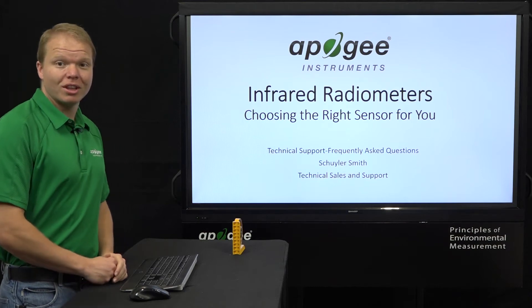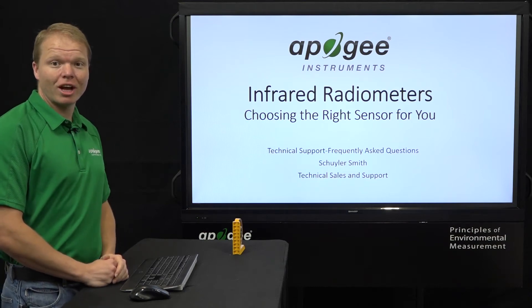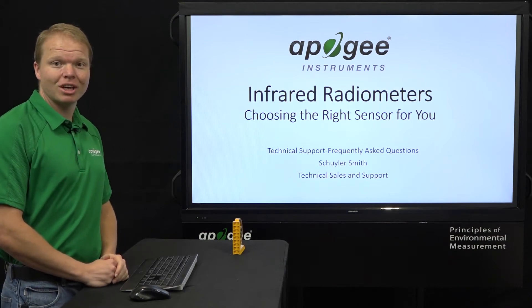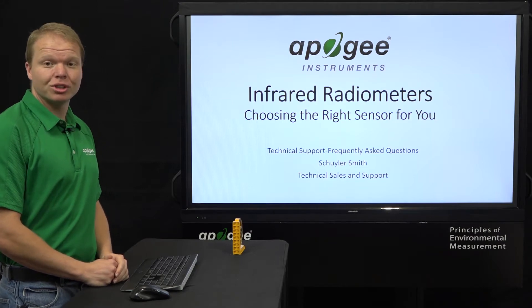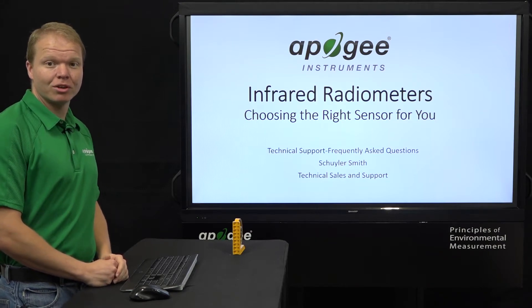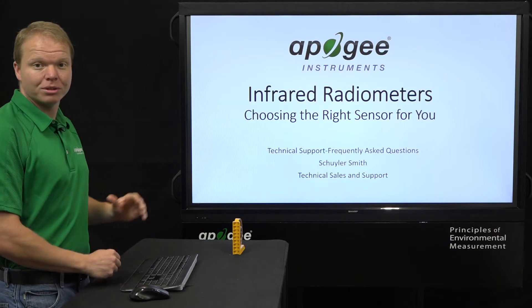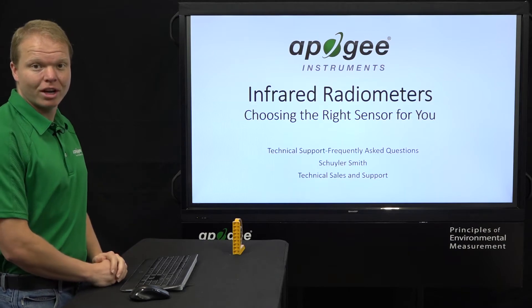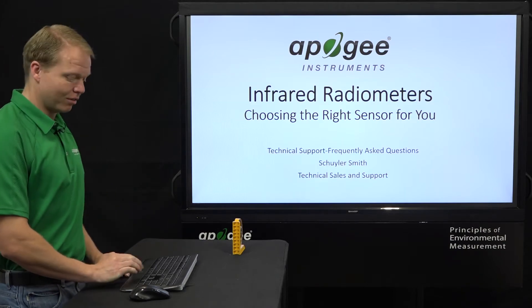Hello, my name is Skylar Smith and I do technical sales and support here at Apogee Instruments. Today we're going to talk about choosing the right infrared radiometer for you, going through all the options of infrared radiometers that Apogee Instruments has to offer.